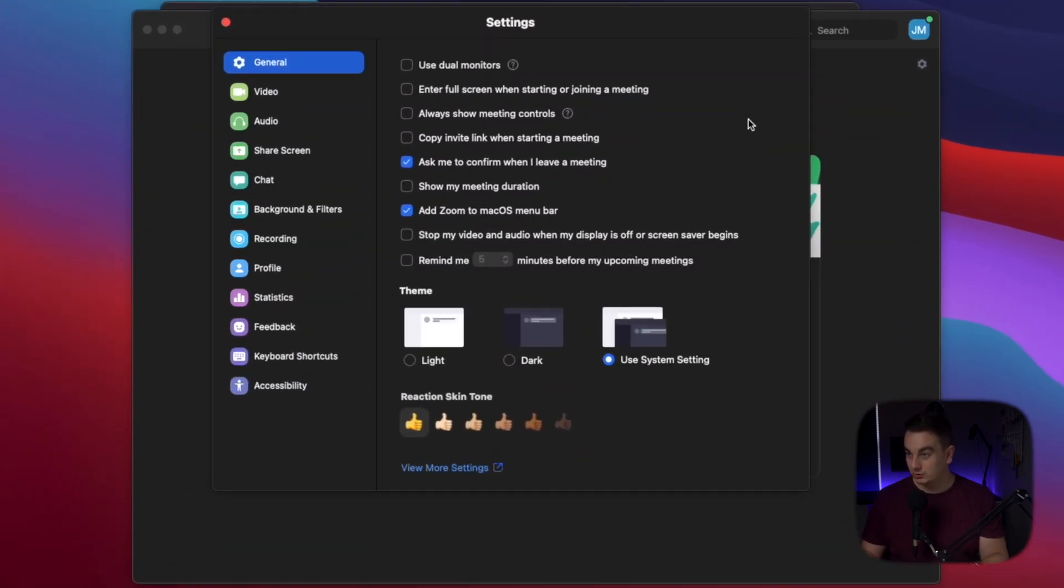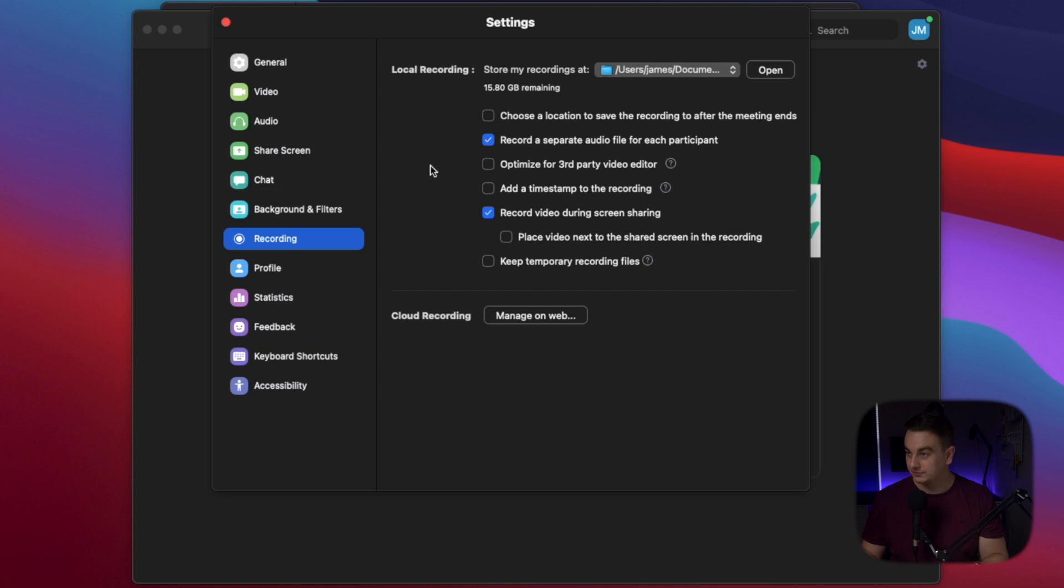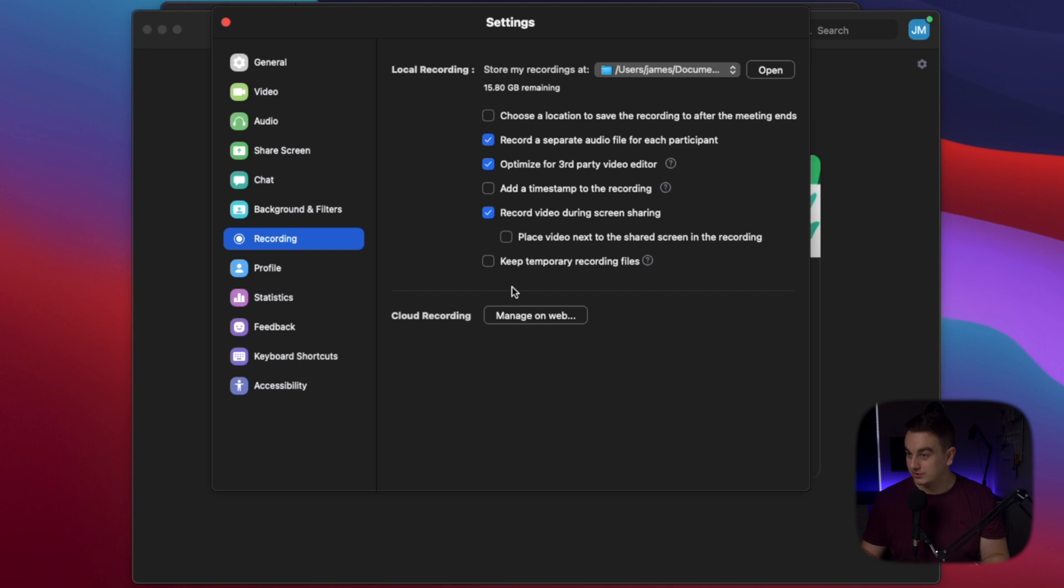To get the highest quality you want to go into settings. Recording. Choose where you want to save it on your computer. Click optimize for third party video editor. Record during screen sharing. And that's it. And that's all the settings you have on here.